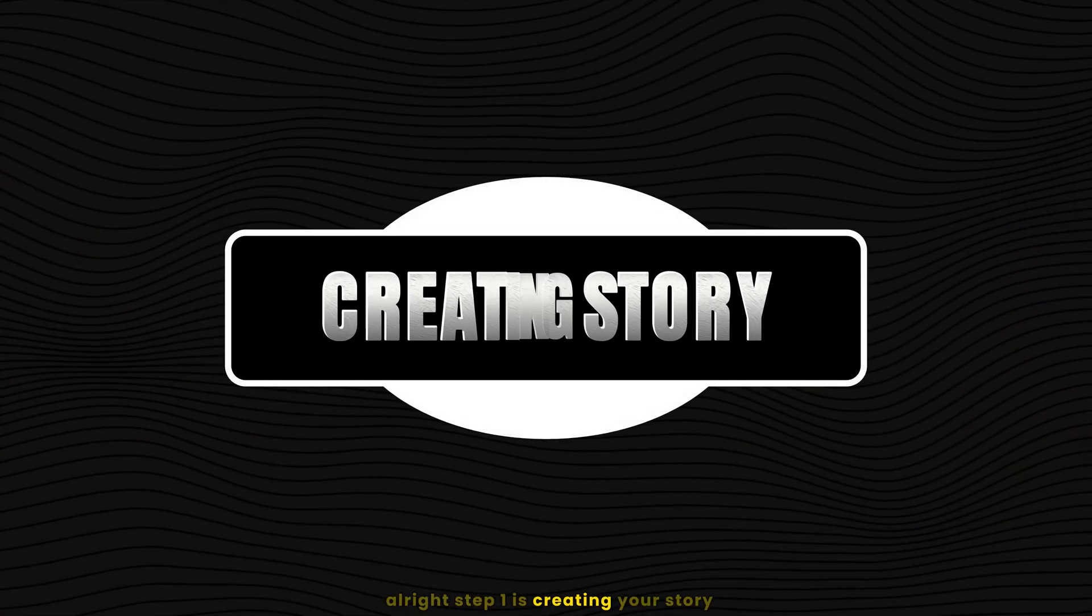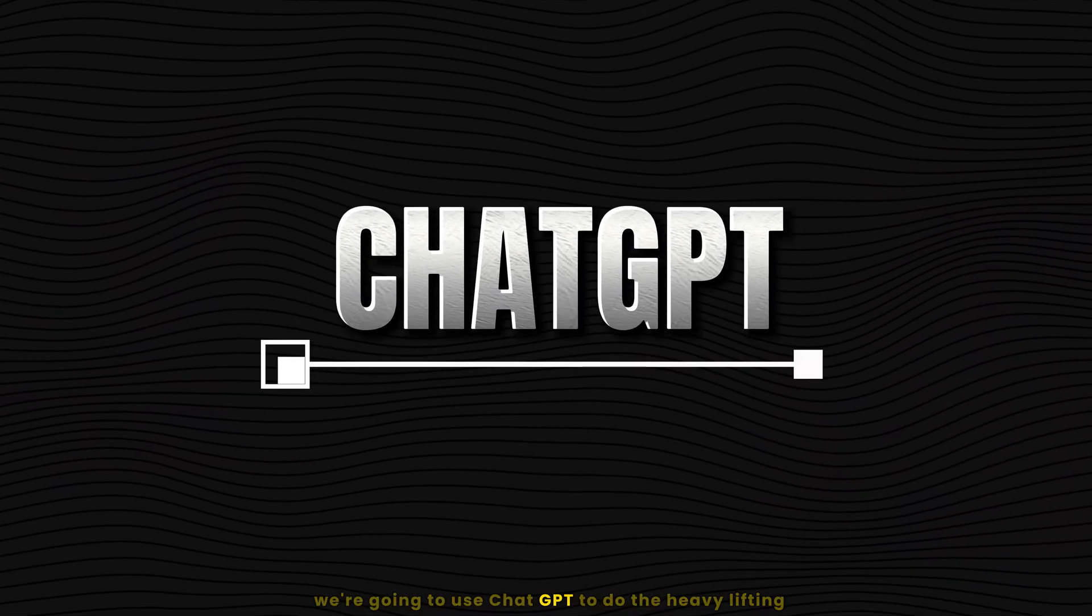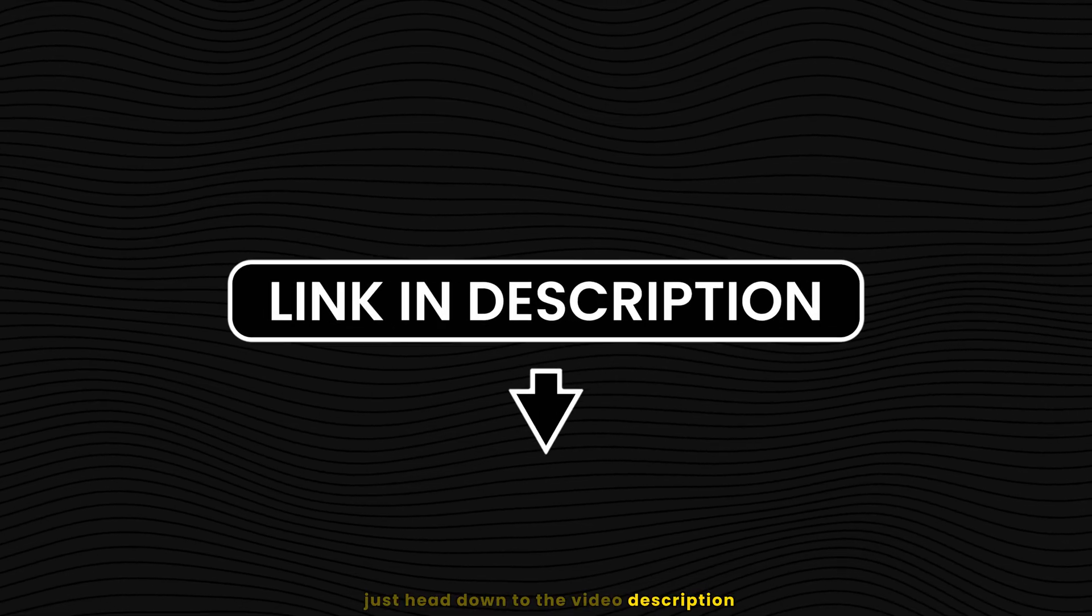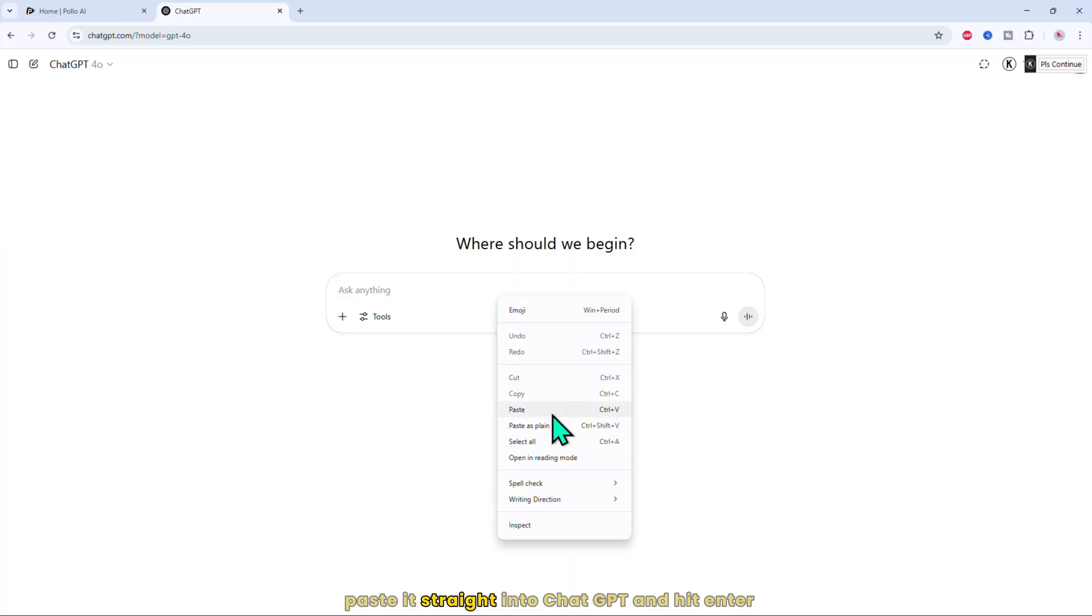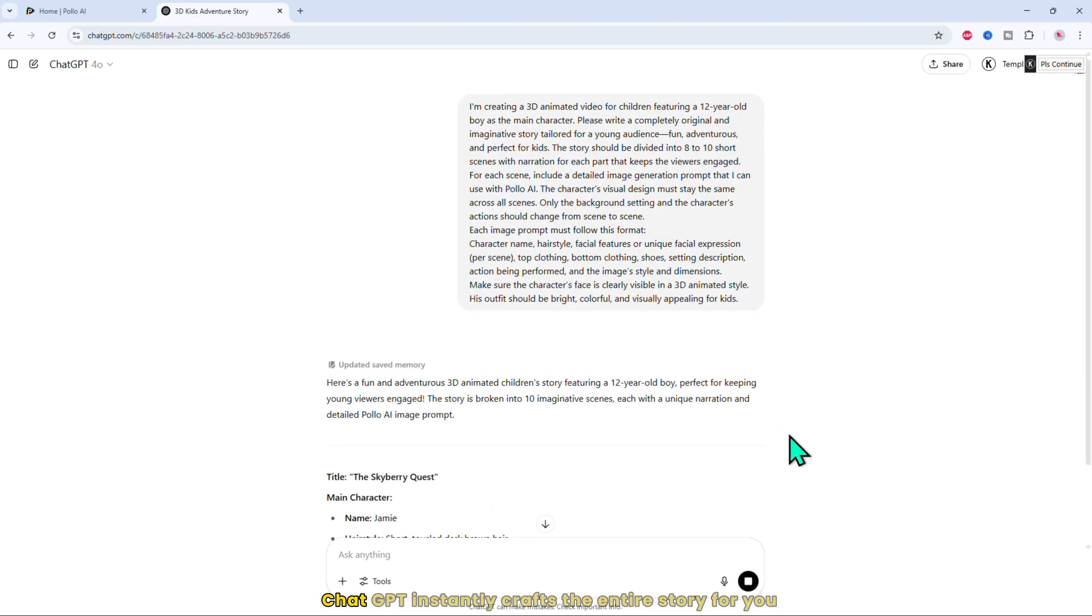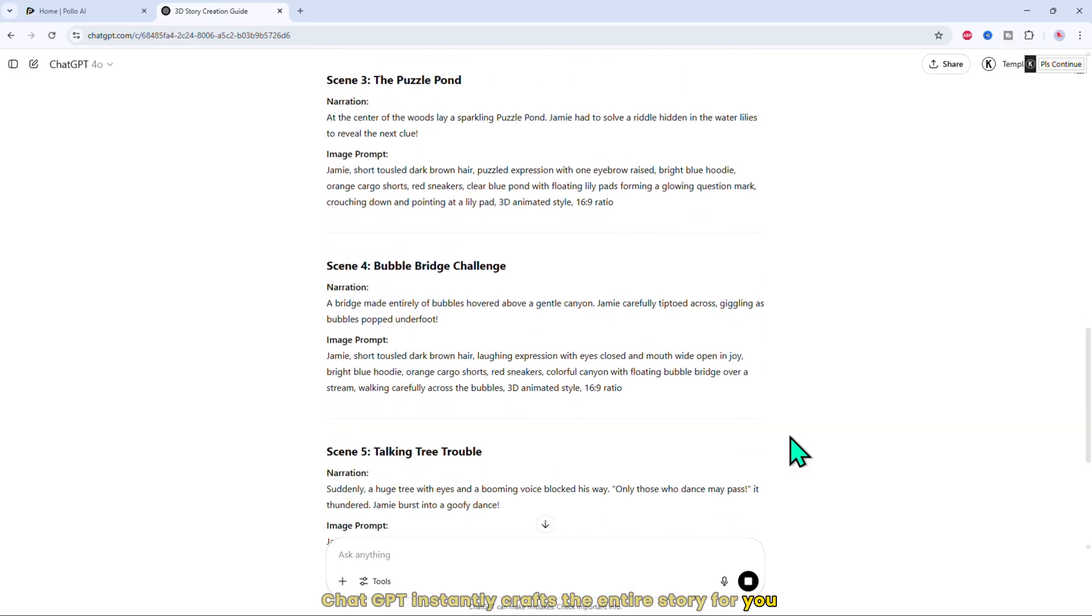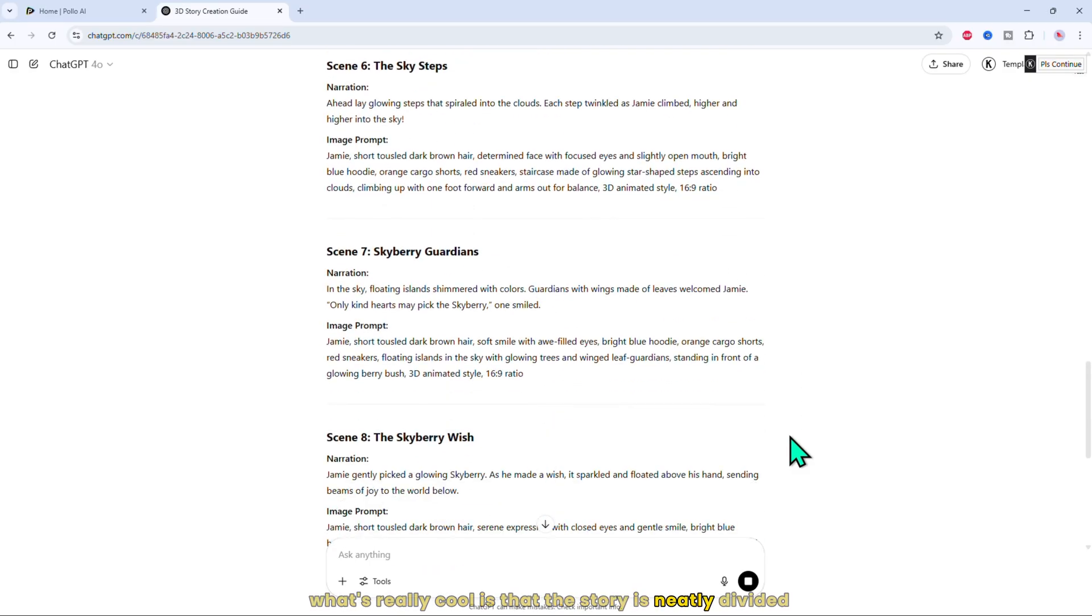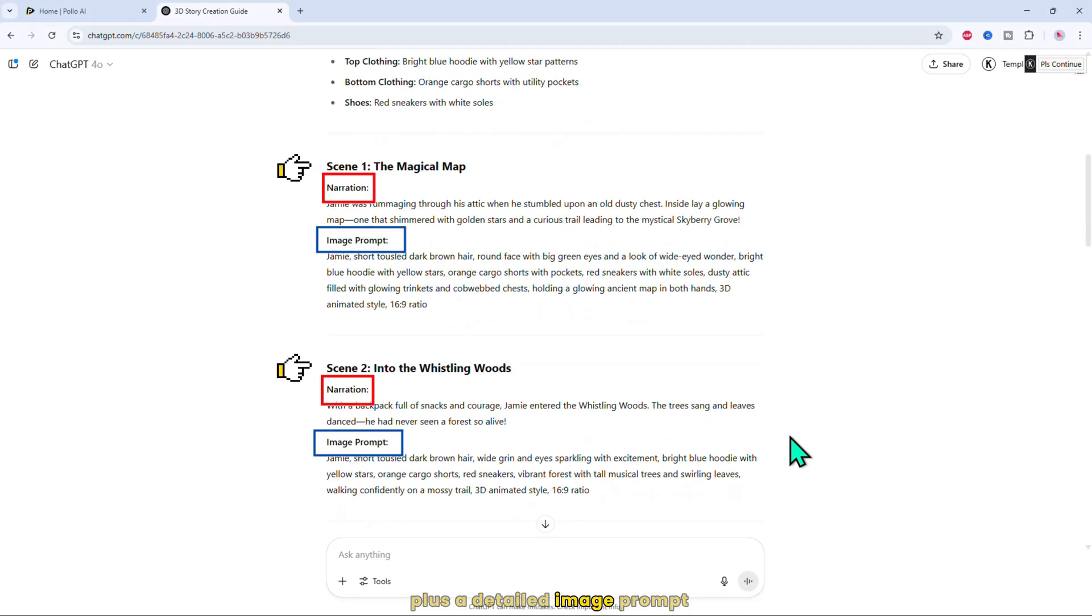Step one is creating your story. We're going to use ChatGPT to do the heavy lifting. Just head down to the video description and copy the prompt I've included. Paste it straight into ChatGPT and hit enter. Just like that, ChatGPT instantly crafts the entire story for you. What's really cool is that the story is neatly divided into scenes and each scene comes with its own narration plus a detailed image prompt that you can use to create awesome visuals.